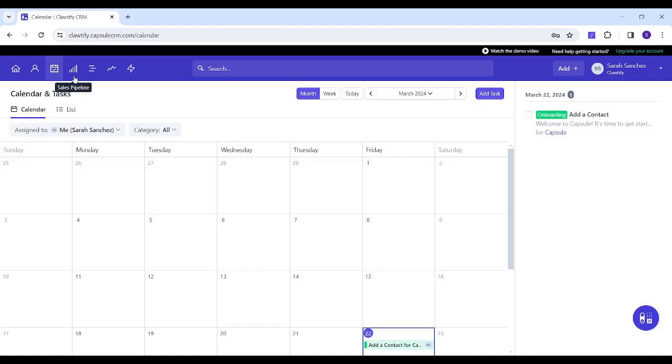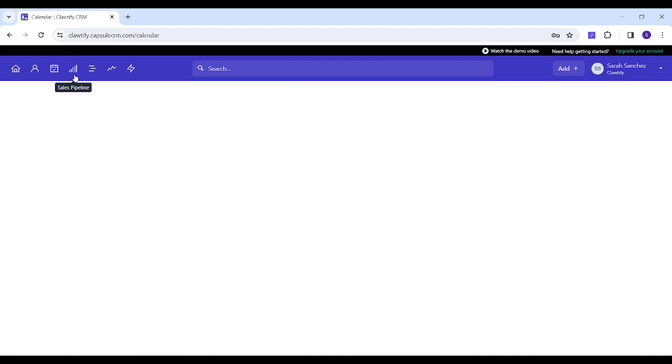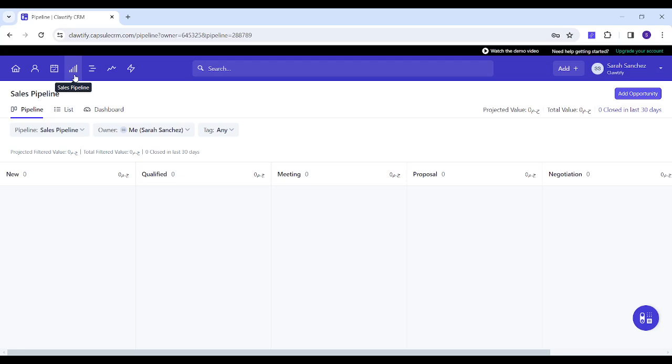Next is Sales Pipeline which shows you all the deals. You can switch between pipeline, list, and dashboard view.